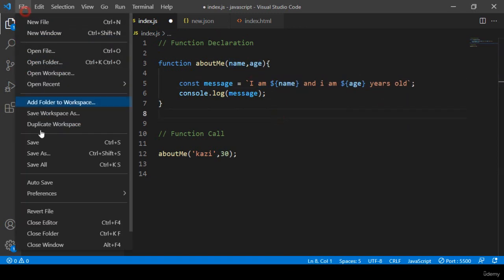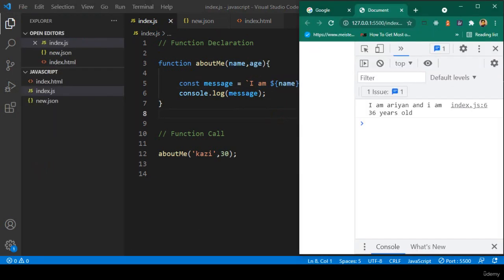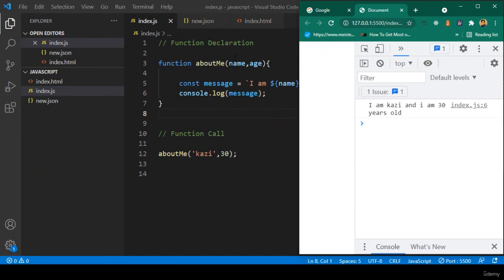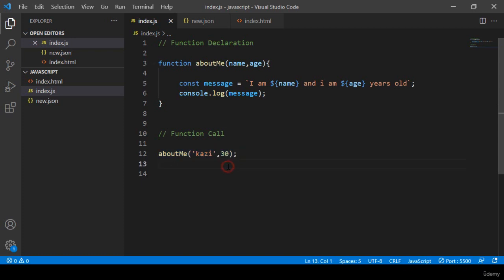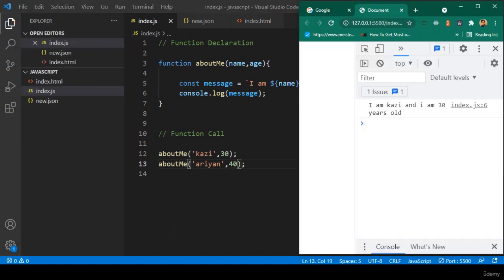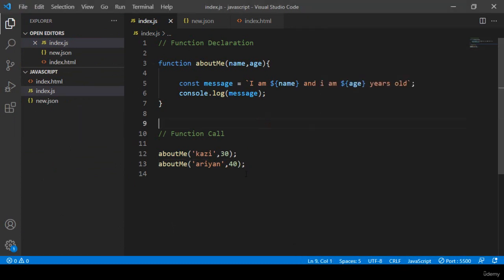Now it will be dynamic. Save all and refresh — you can see it's successfully updated to 'I am Cosi and I am 30 years old'. When you use a function it's very easy. You can call it again with different values, like 'Arian' with age 40, and it will print accordingly.